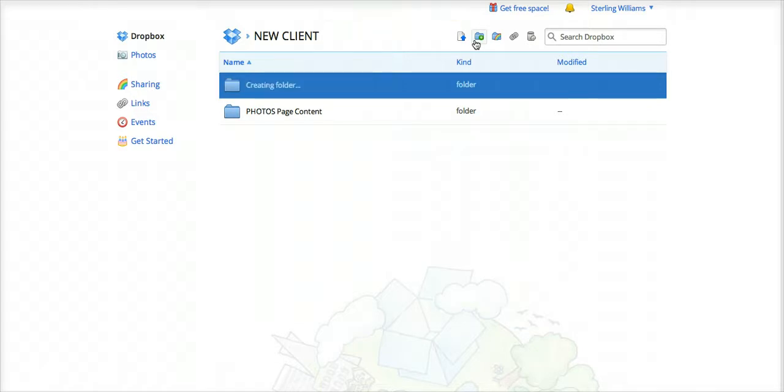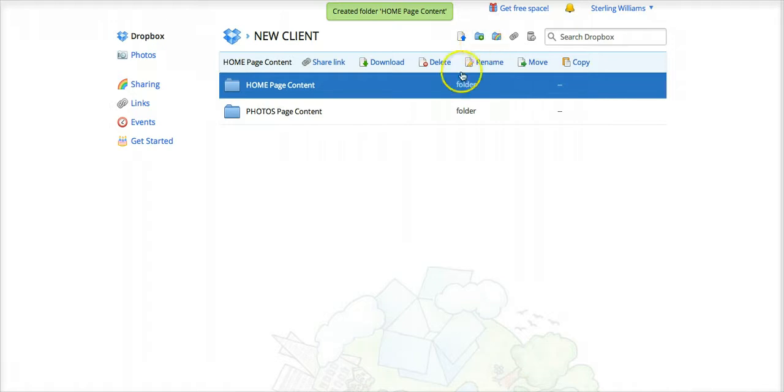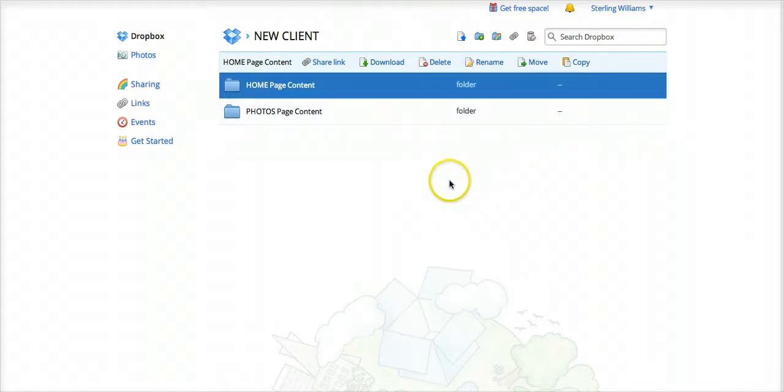So there's a few ways to organize it. You can either do it this way, or if there's substantial content on each page, this is how I like to have it organized, just so it's very easy to understand, very straightforward.